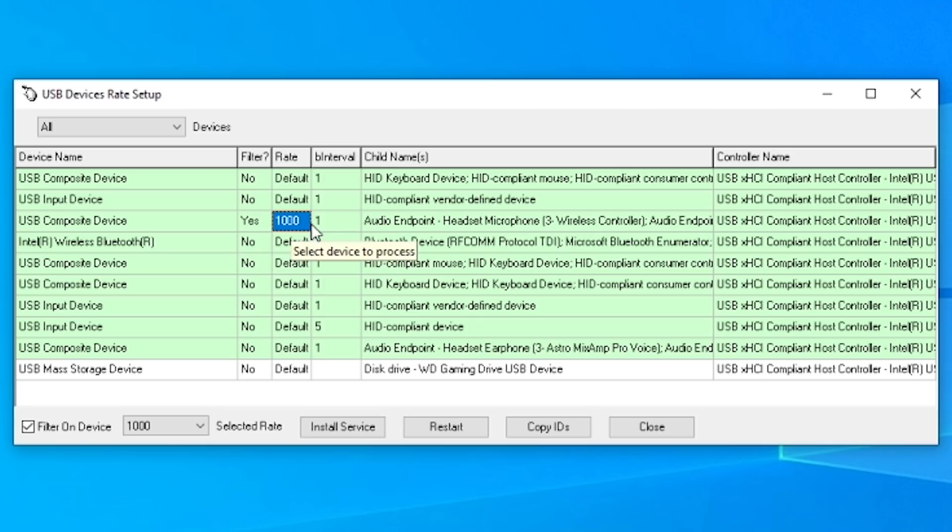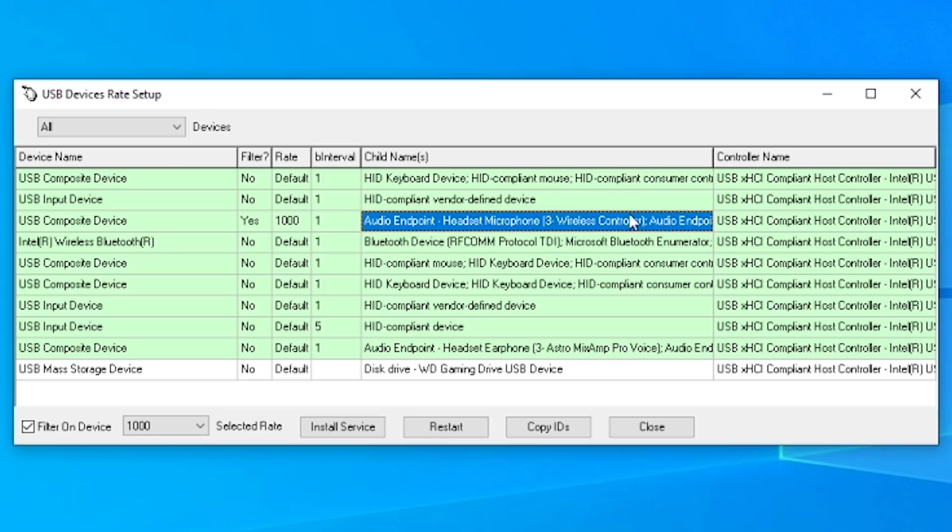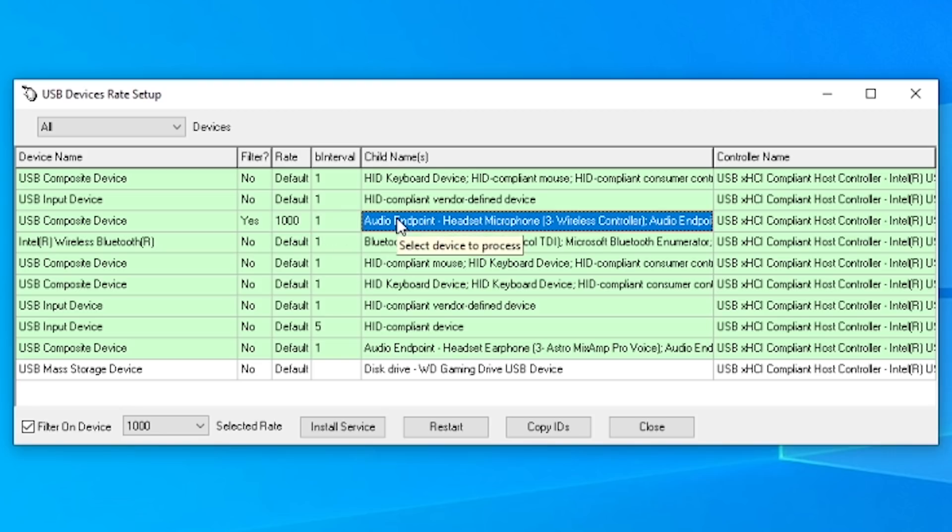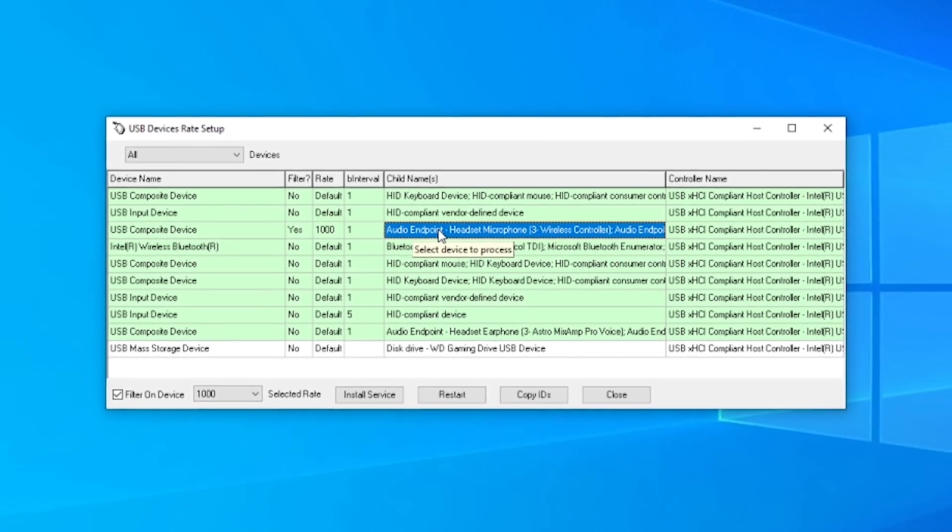Now if it doesn't work the first time, I recommend just repeating the steps once again and make sure you unplug and plug your controller back in. And if that doesn't work you can always try restarting the programs.